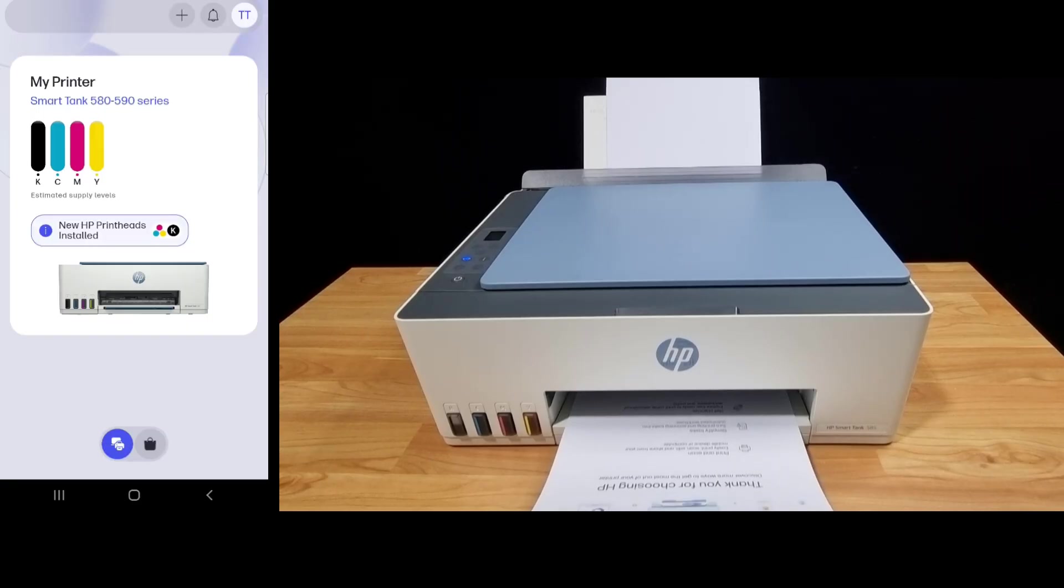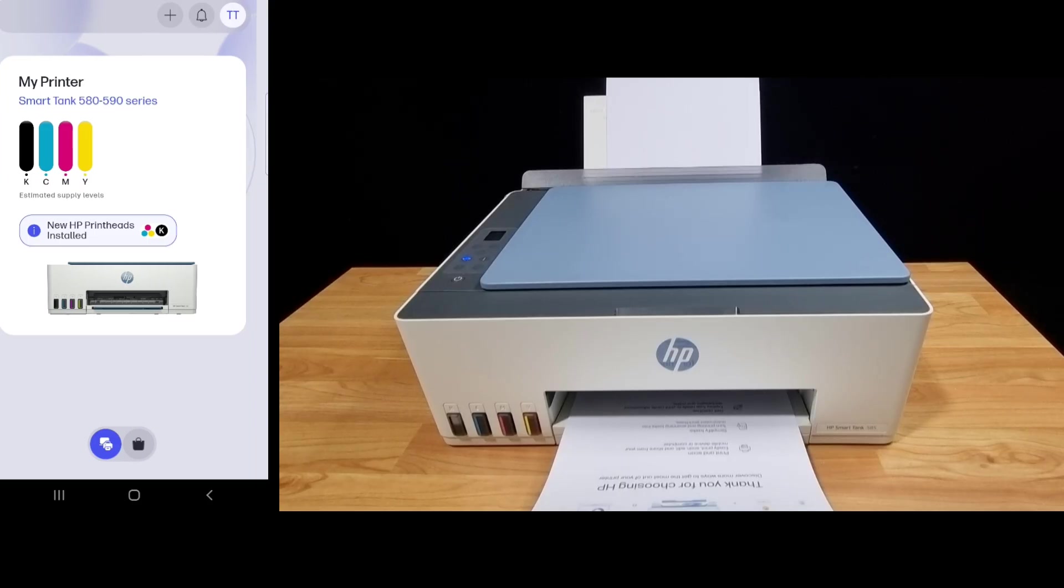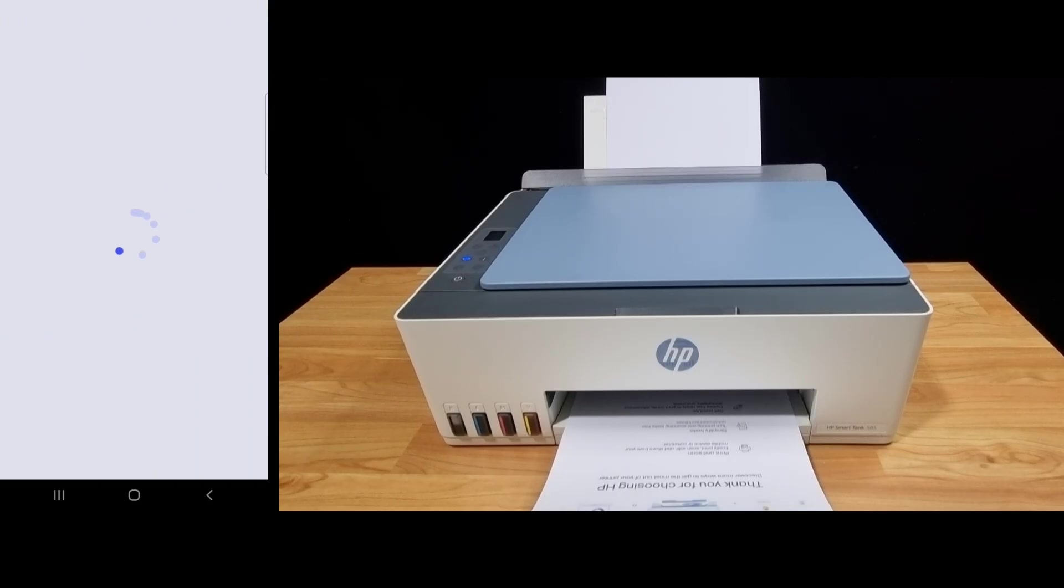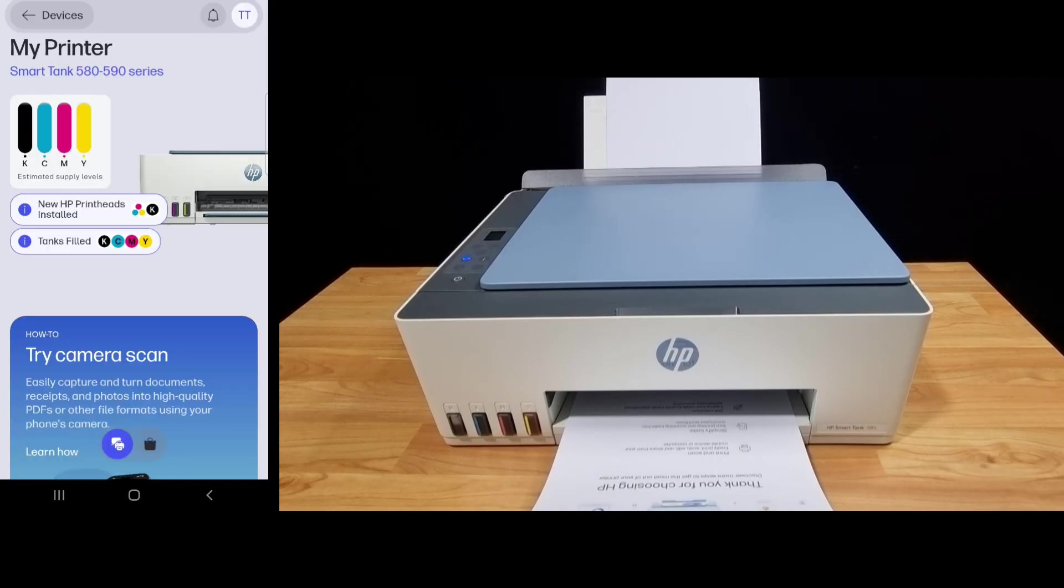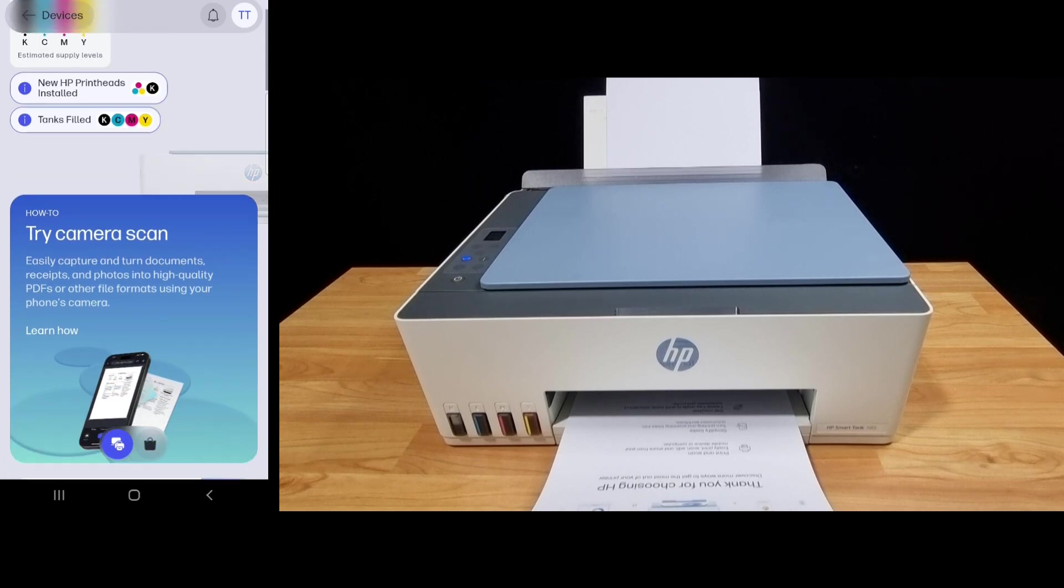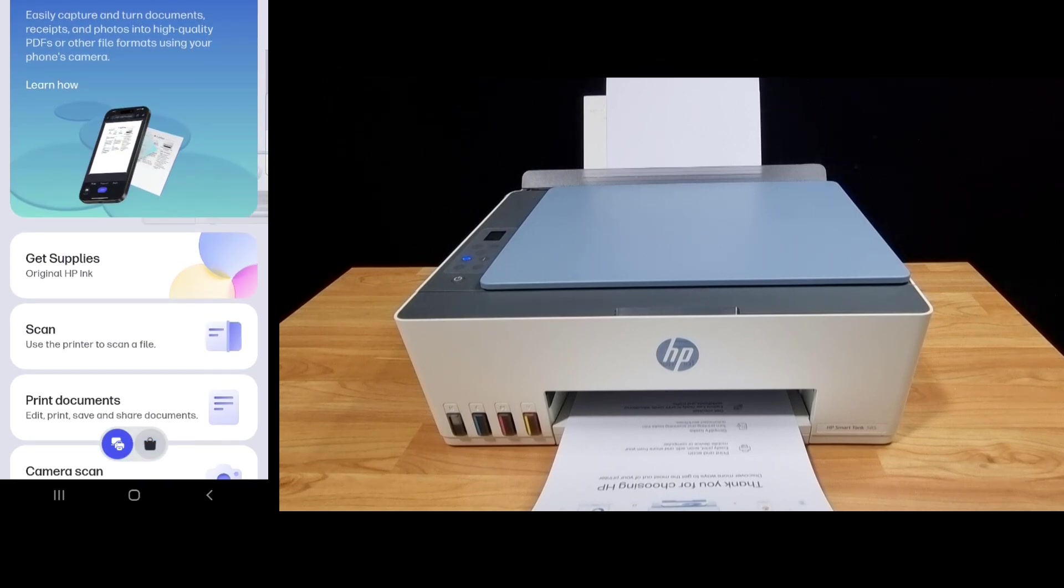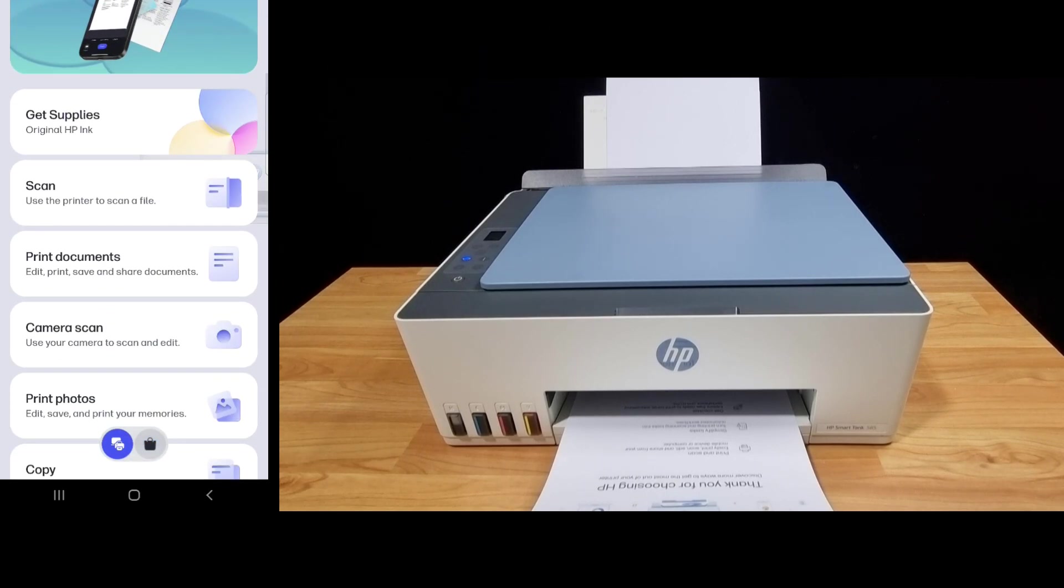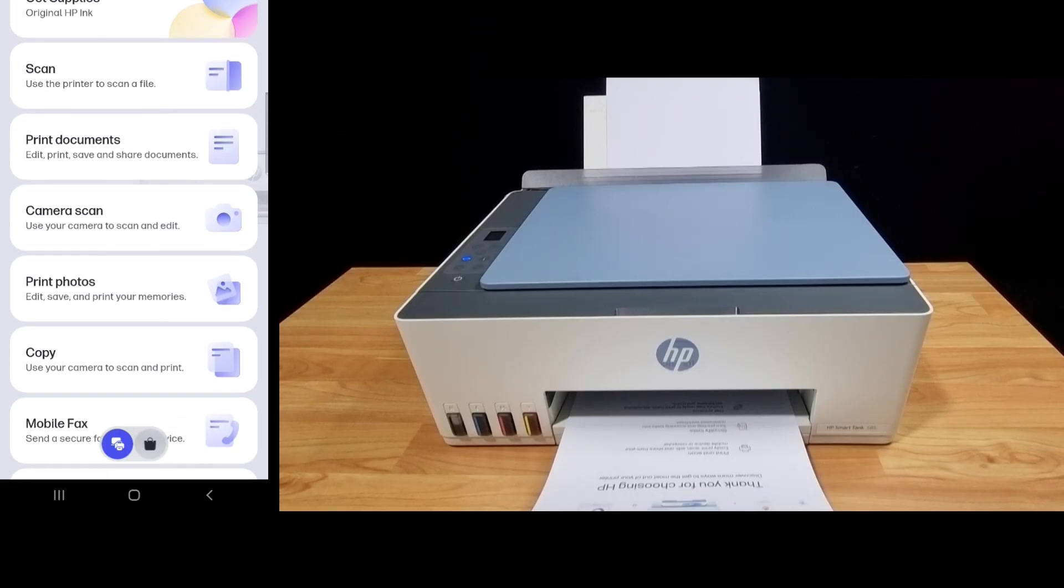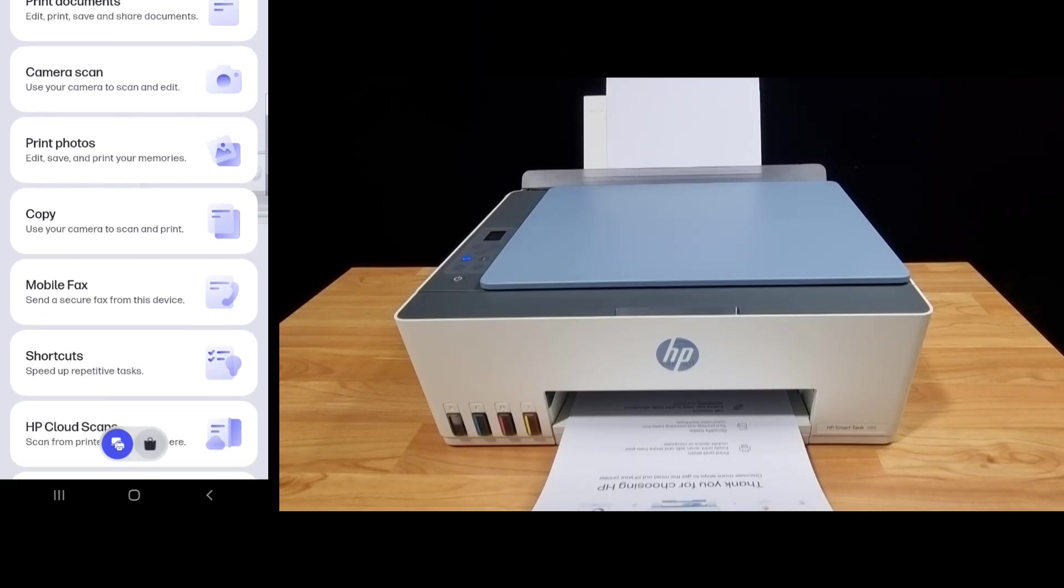So this is the printer on the dashboard. If you do tap on the printer icon, you can have the following features: get supplies, you can scan, print documents, do a camera scan, print photos, copy, or even a mobile fax.